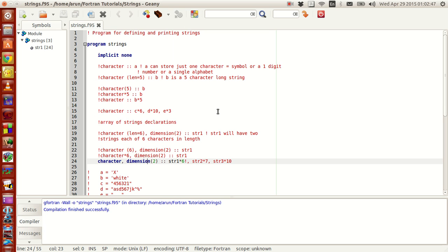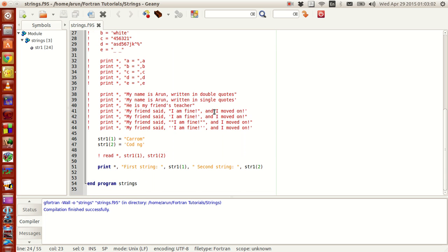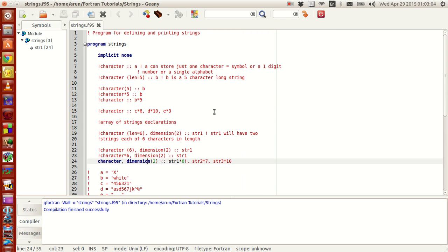Hello guys, my name is Arun and welcome to my channel. This series is a series of tutorials on Fortran programming. In the last tutorial we saw how to define and use character strings and string arrays. Now in this tutorial, this is a slight extension of it.